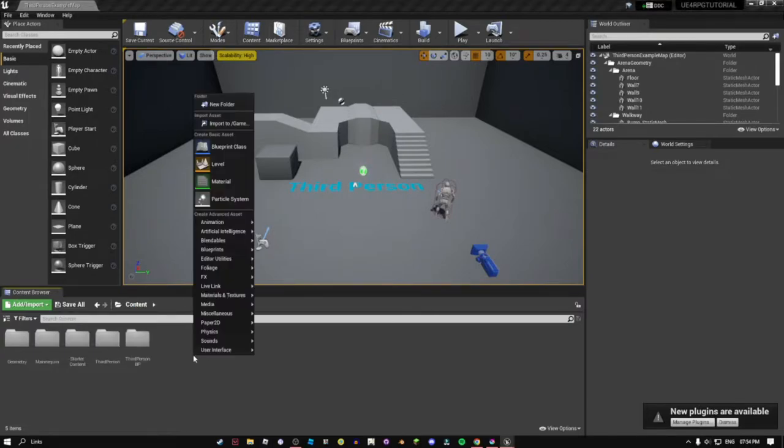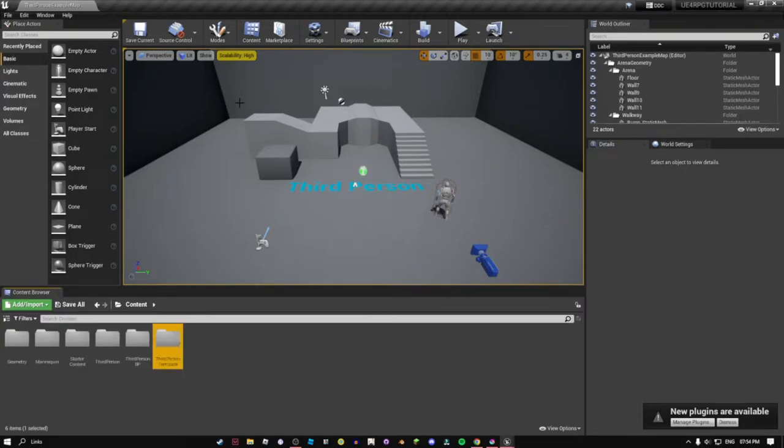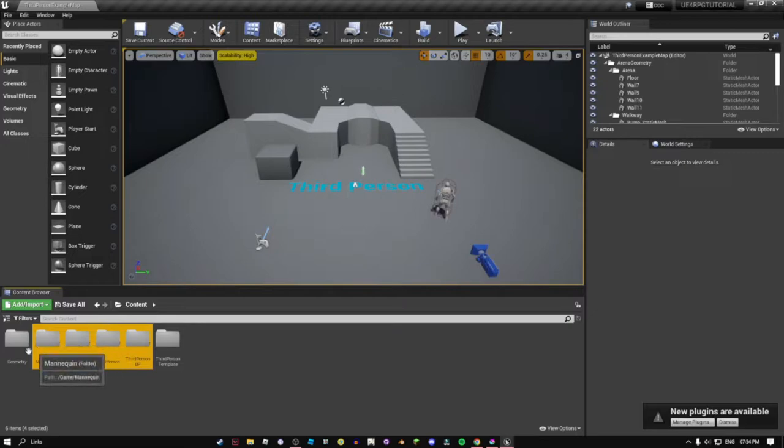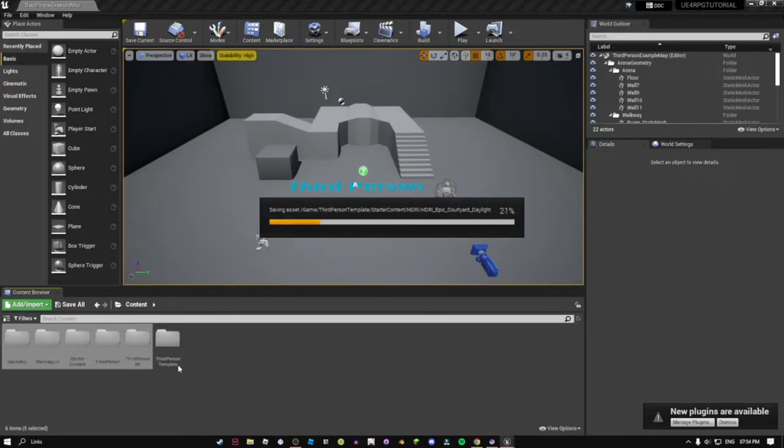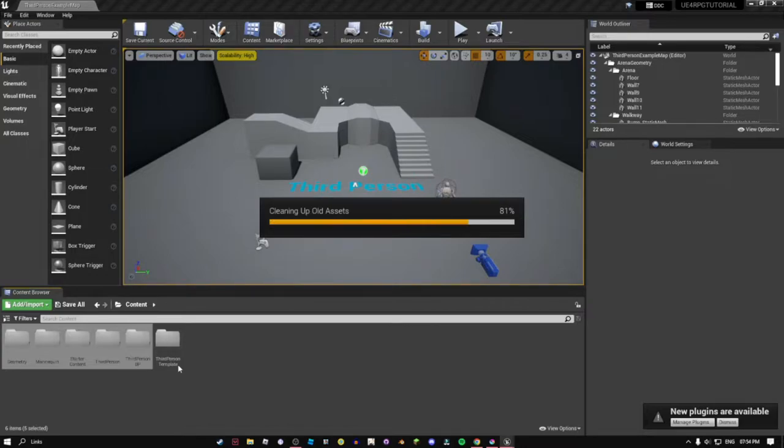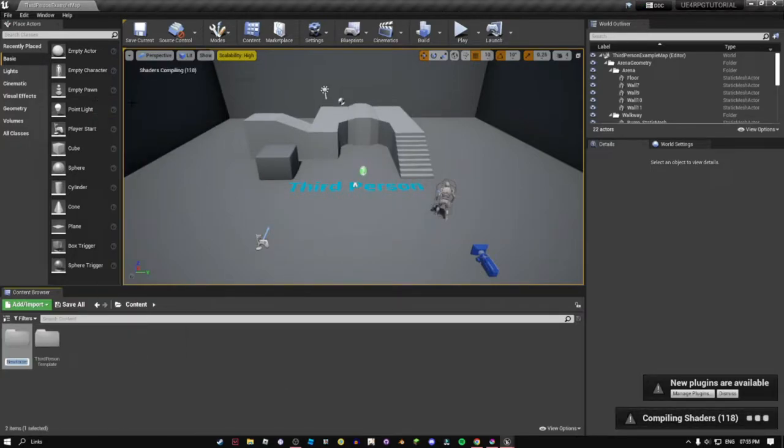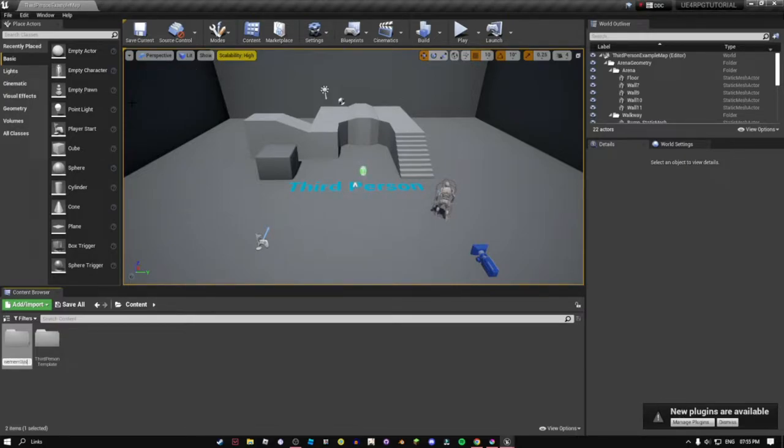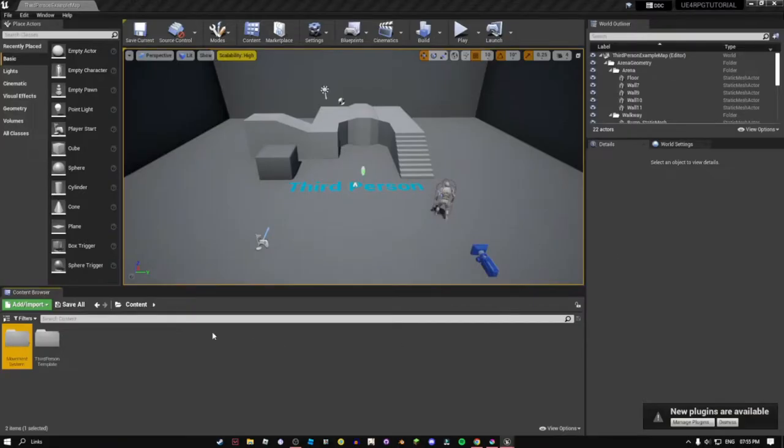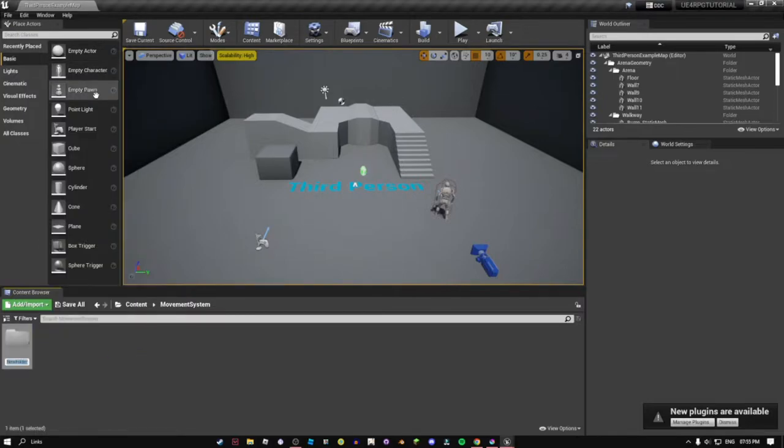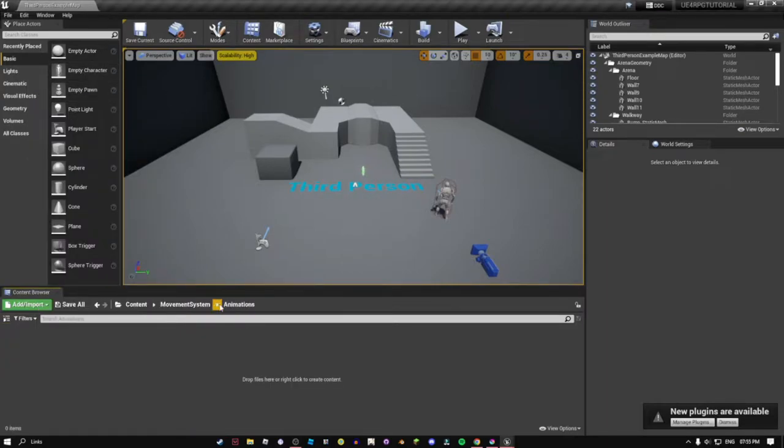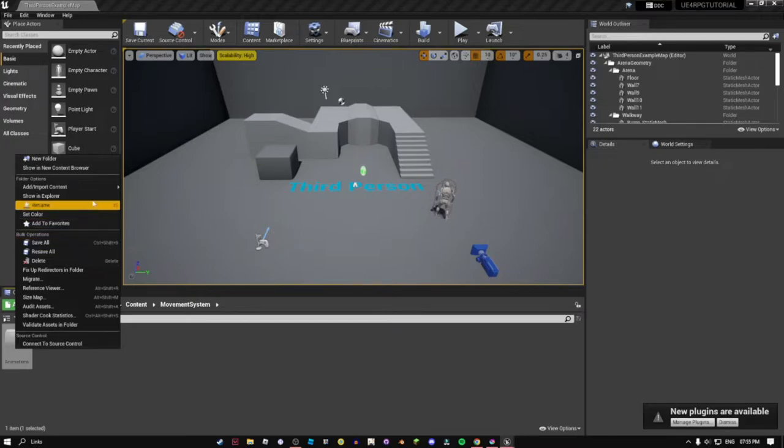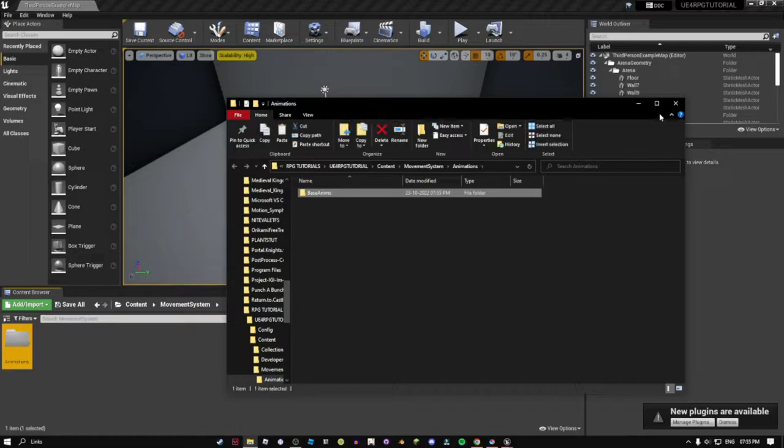Right off the bat, we're going to be creating a folder called third person template. And then we're going to be putting all of this in there. And then we're going to be creating a new folder called movement system.